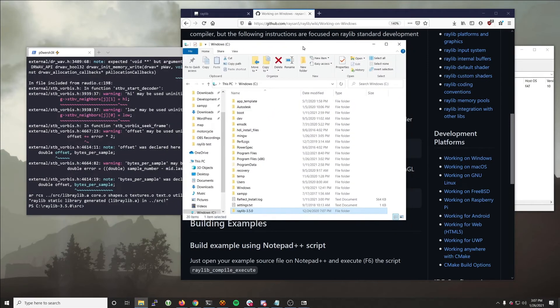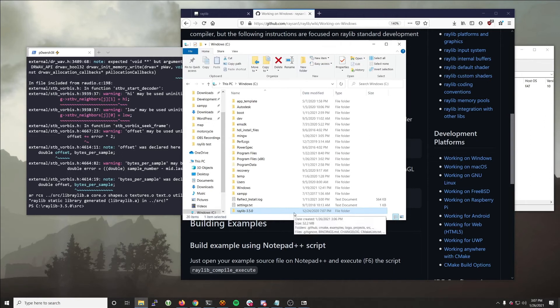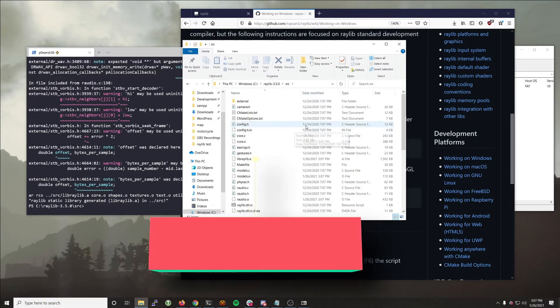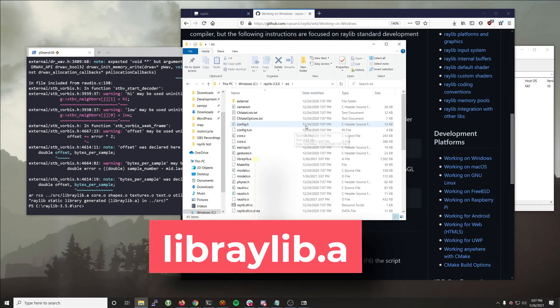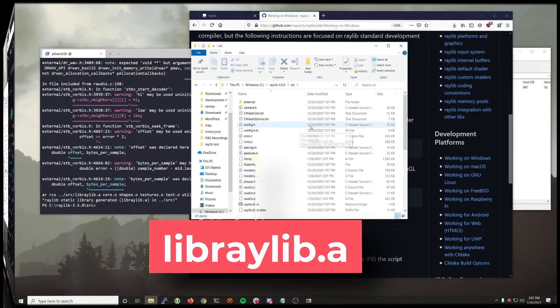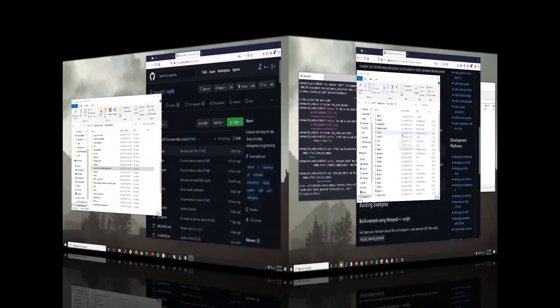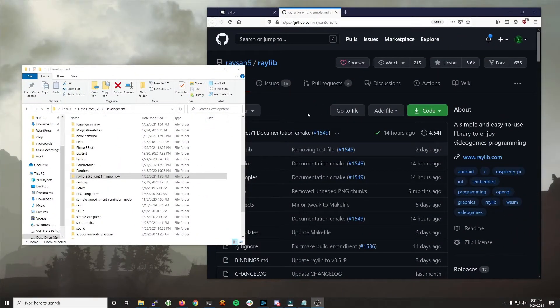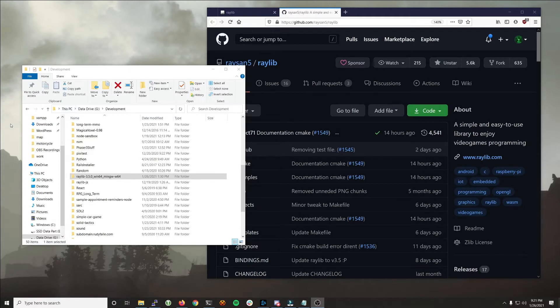So now all you need to do is go navigate back into the source directory, where you're going to see that the libraylib.a file, .a meaning it's a static library file, was output. And essentially at this point you're done. Now, all you need to do in any game or project that you put together using Raylib is include the Raylib header file and that static compiled library, libraylib.a. So I'll show you a quick example.